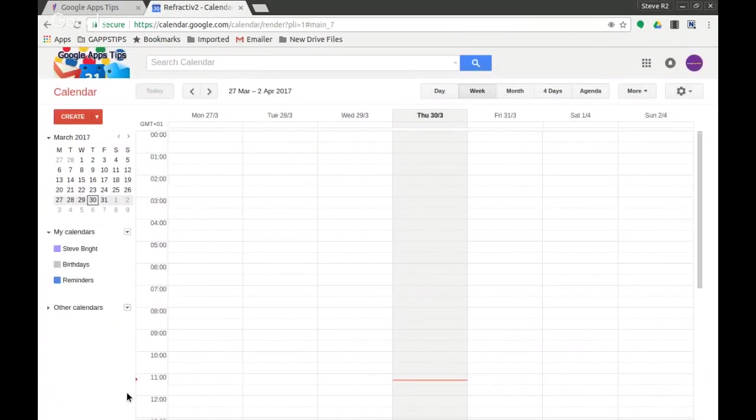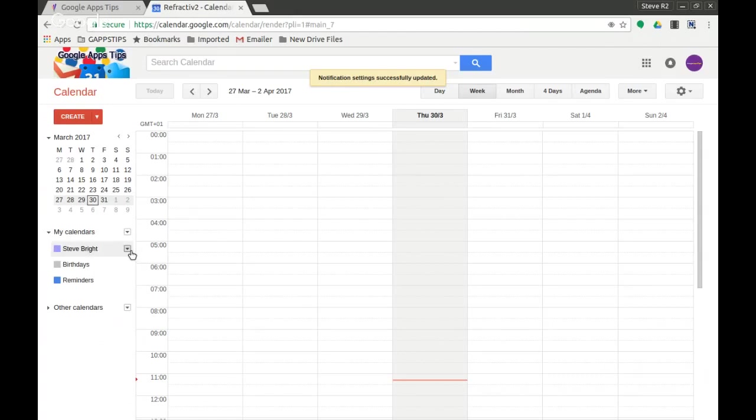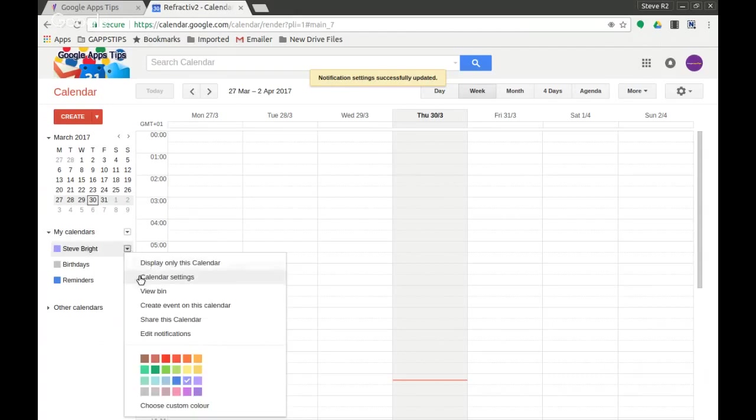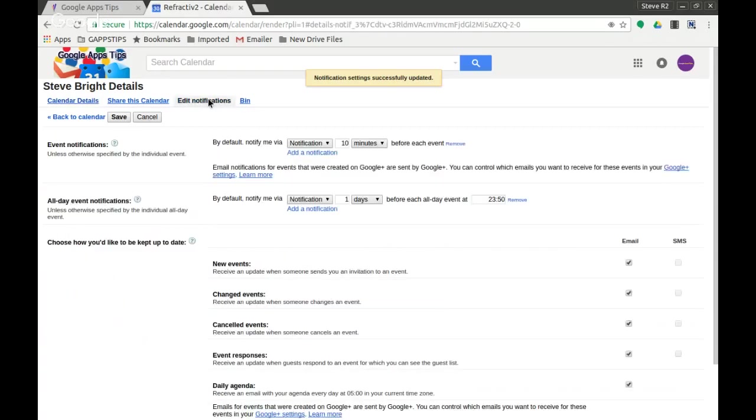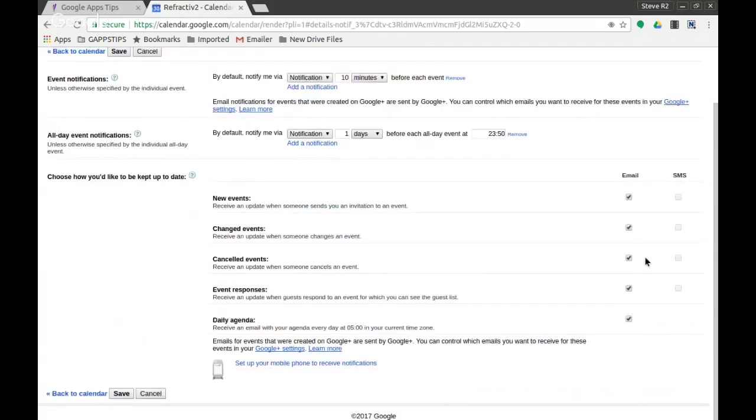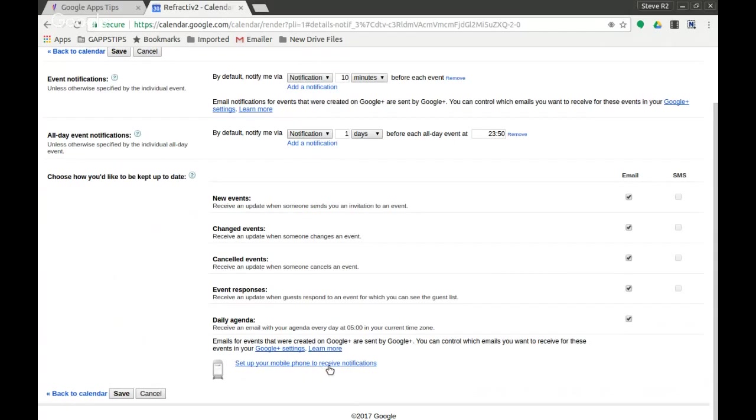So I'll just show you that briefly again. Clicking over my calendar there, clicking on calendar settings, edit notifications here, okay. And then you can tick the ones that you want to have on.